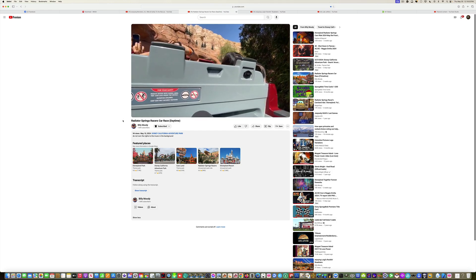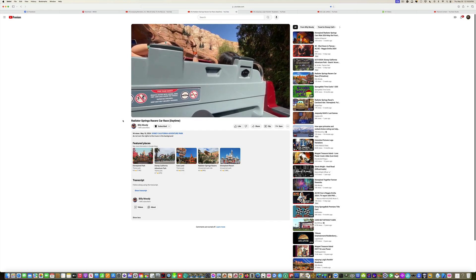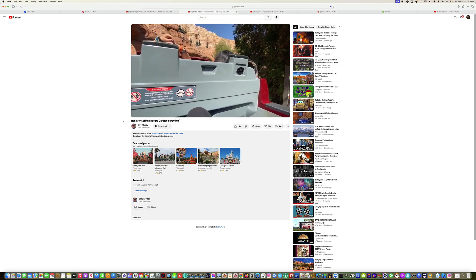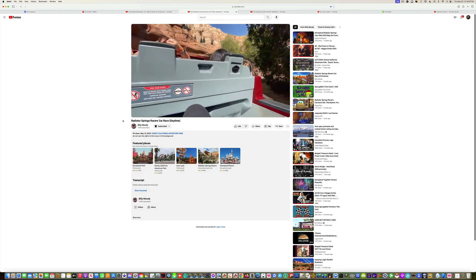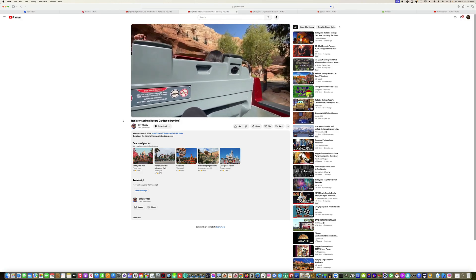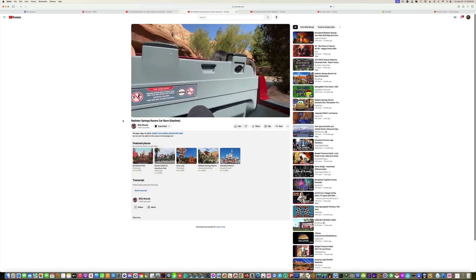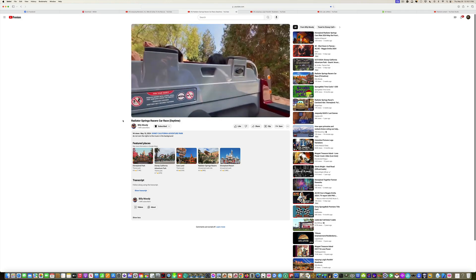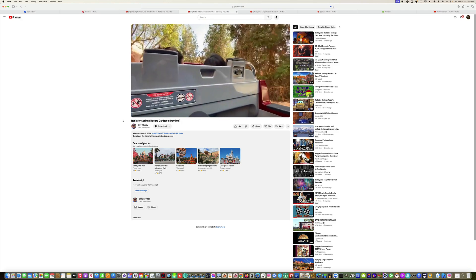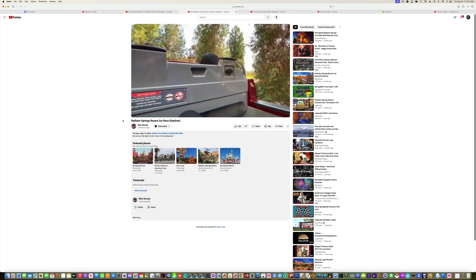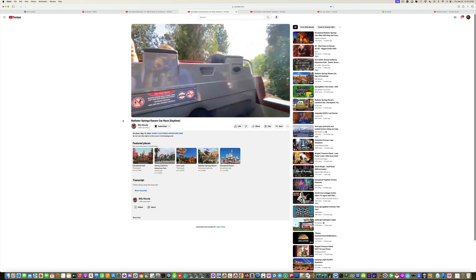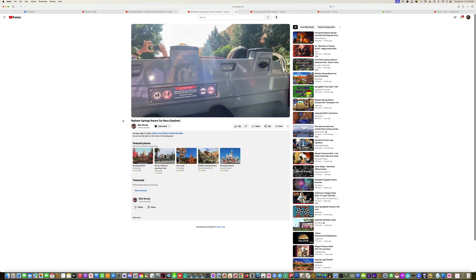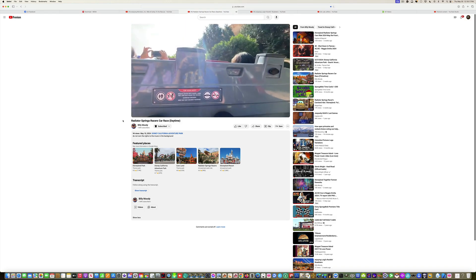And where the race began. We are in the vehicle shaped out of our favorite Cars character, Kachow, Lightning McQueen.